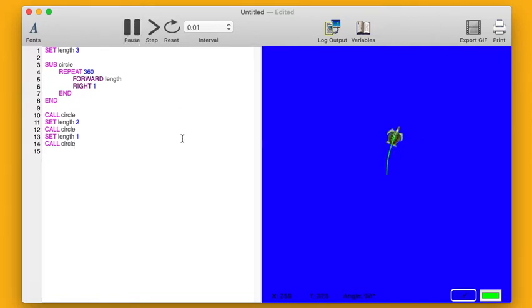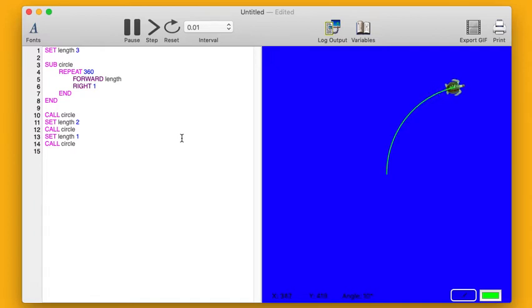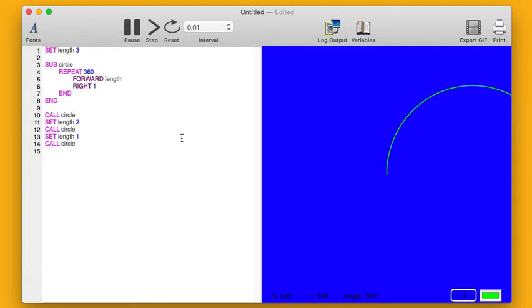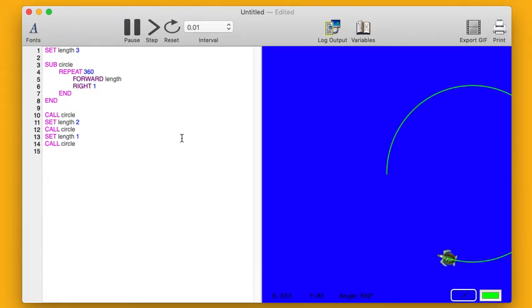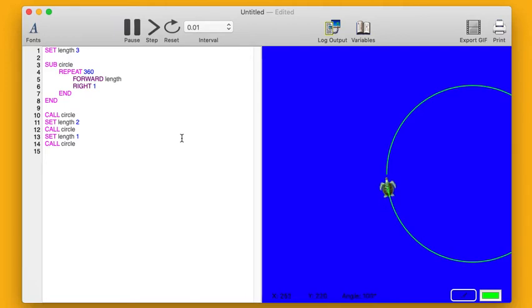Okay, so I have my original circle. This is the first one when length is three, right? And then after this circle finishes, I'm going to change what length is. That's this line on line 11 where it says set length to. Length is going to go from being three to being two. And then I'm going to call circle again. So it's going to draw another circle, this time with a smaller length of each little piece of the circle. Here we go.